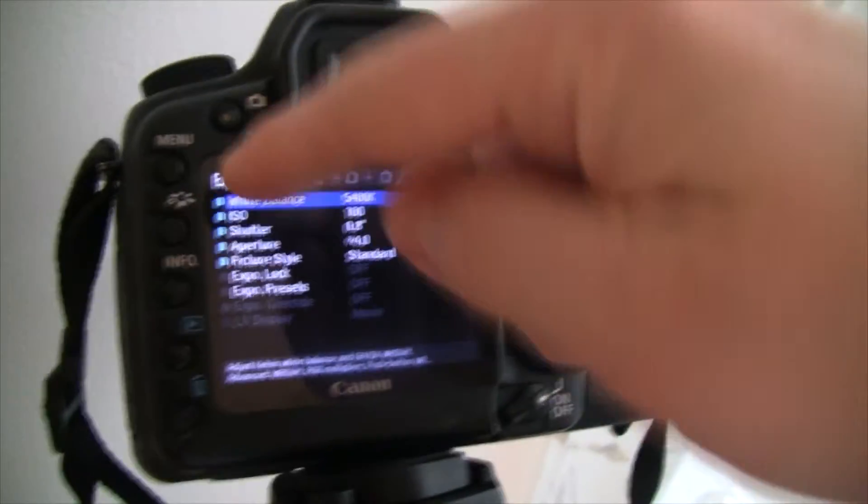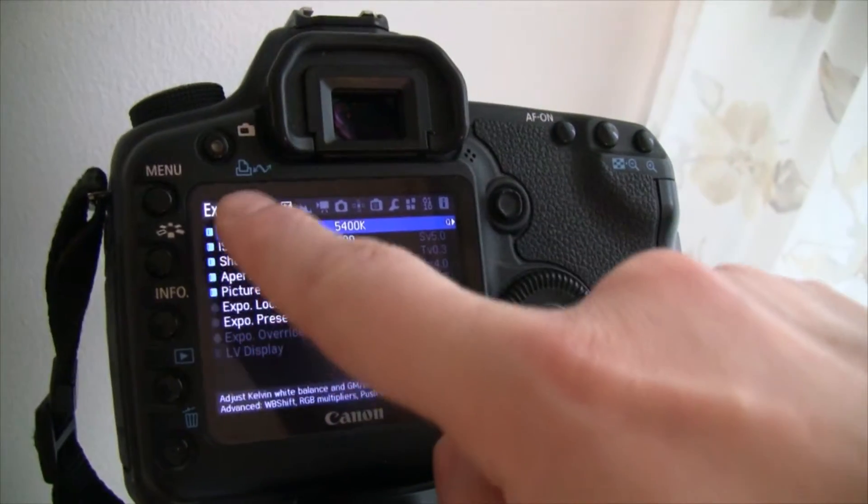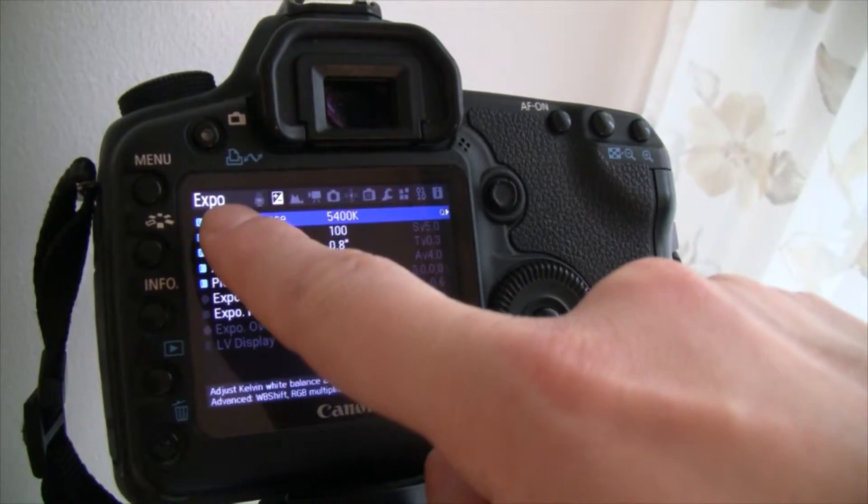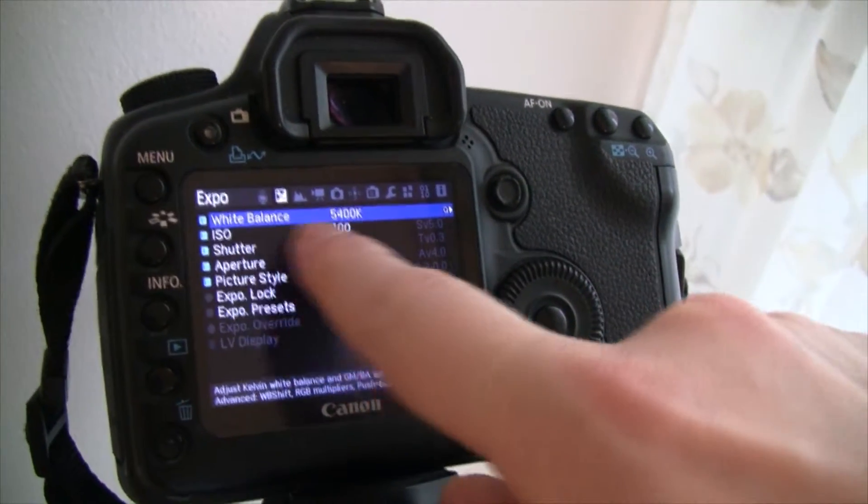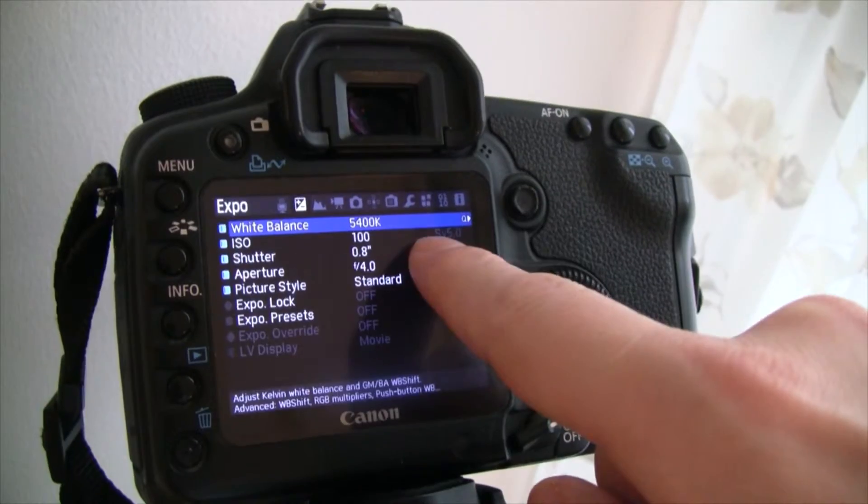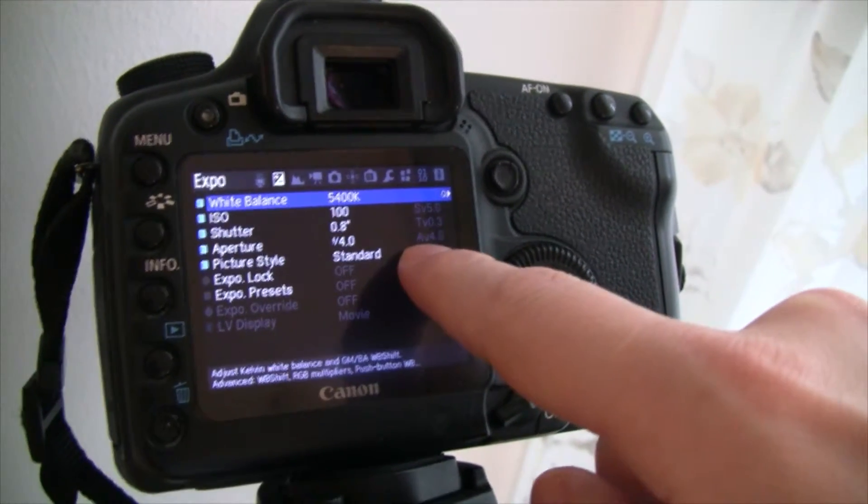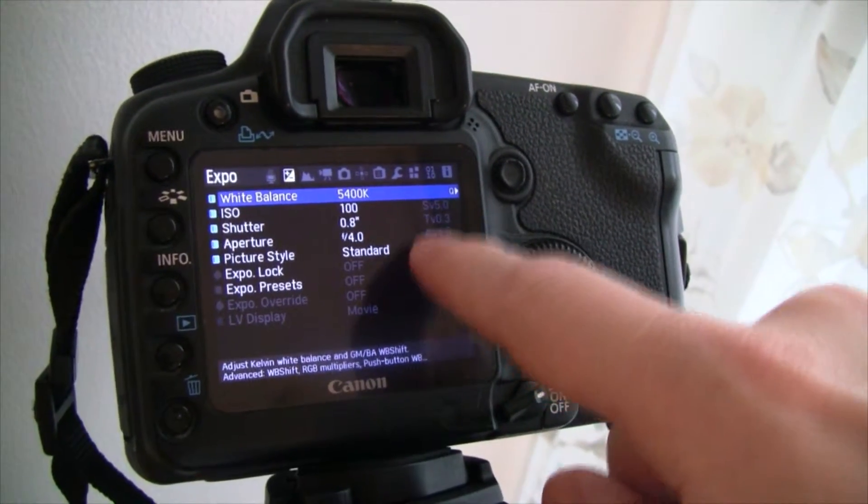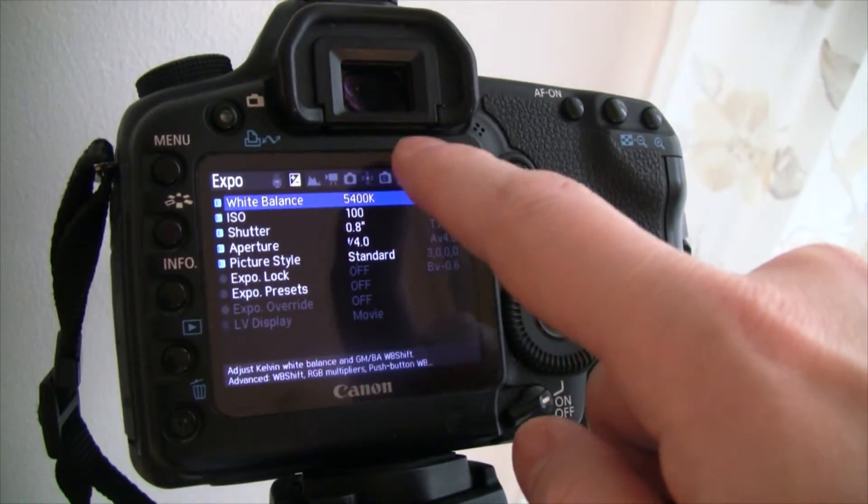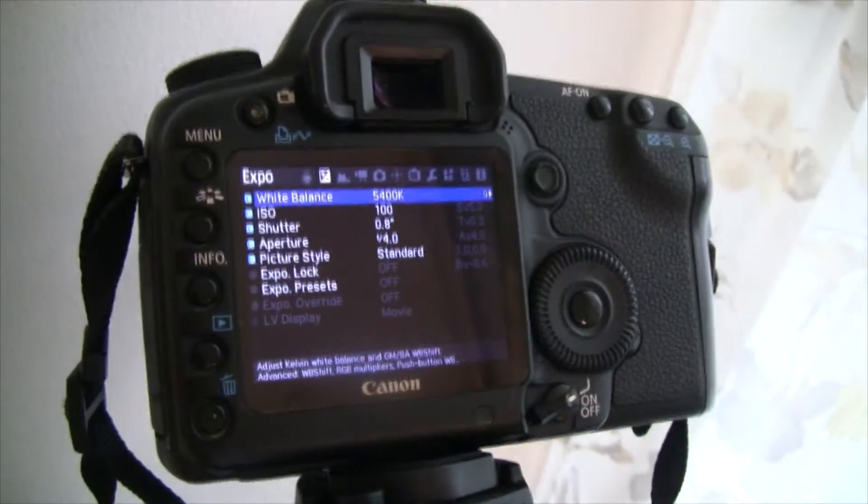So under exposure, as you can see here, everything is set to manual mode. Also the white balance.